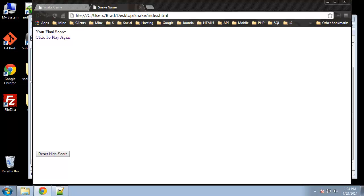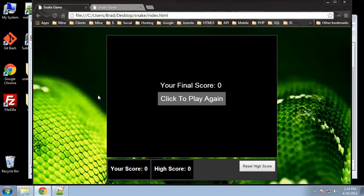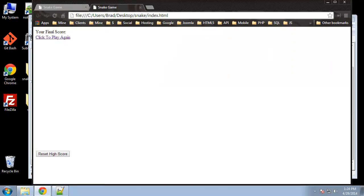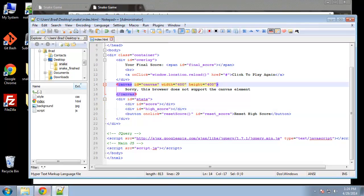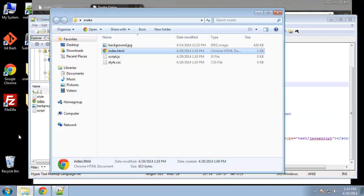Hey guys, welcome back. We're still working on our snake game. We have the basic HTML interface created, the markup. Now what we need to do is style it using CSS to make this look like this.